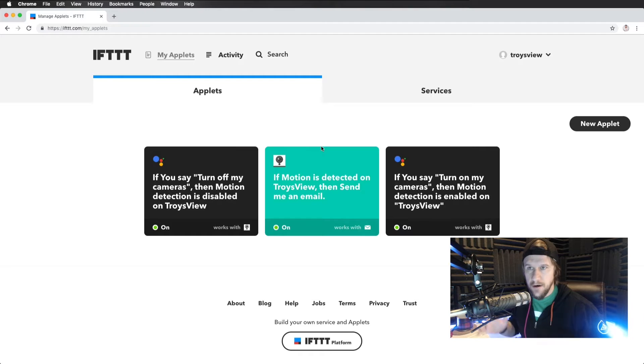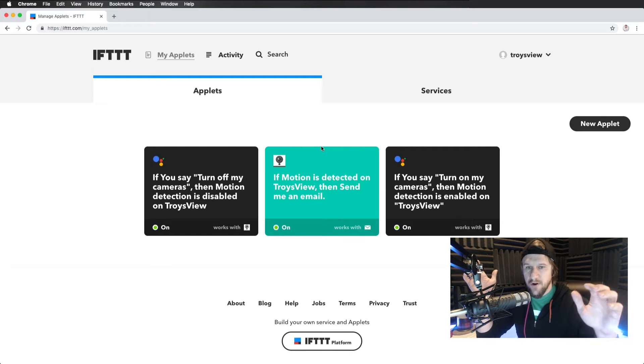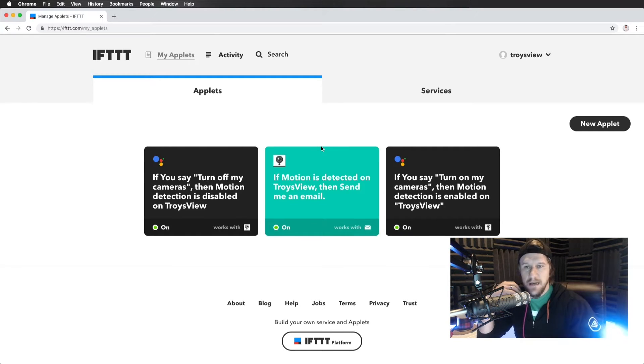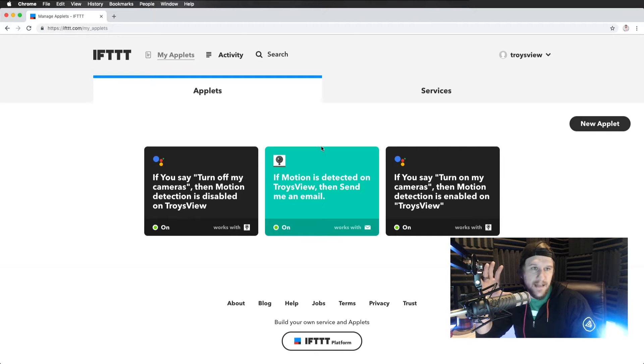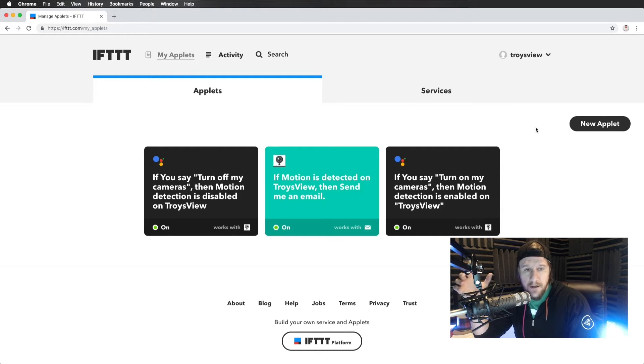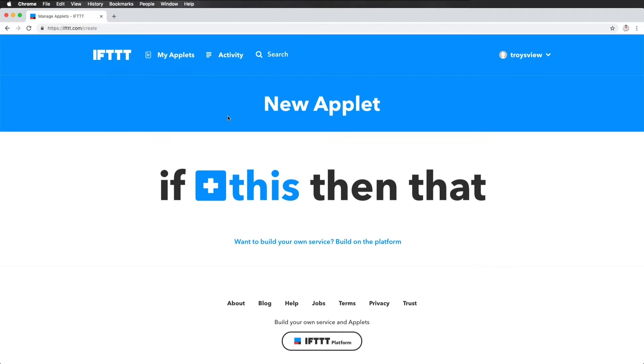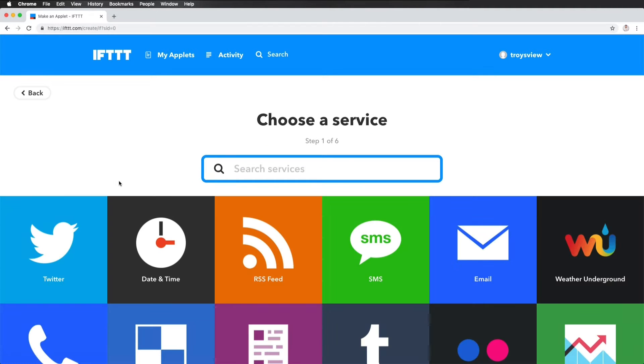Here we are in IFTTT. If you've never heard about it, just Google it. Create an account. It is super simple. And so many things are integrated. I already created a bunch. I'll just create some new ones just so you can see real fast.